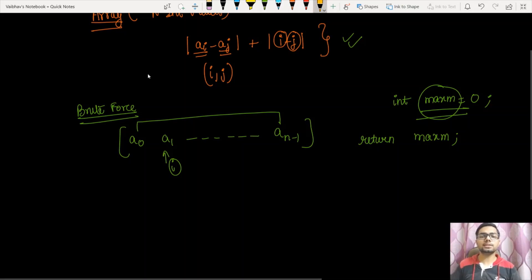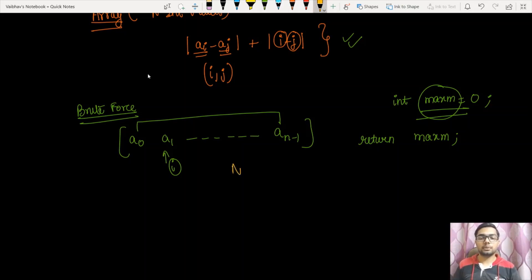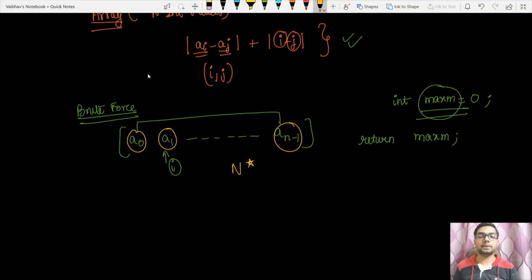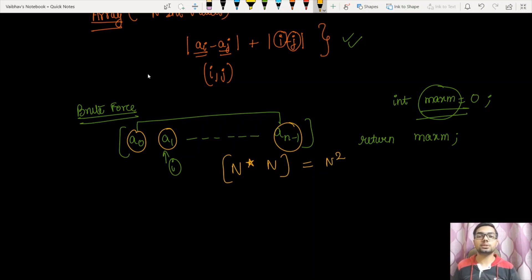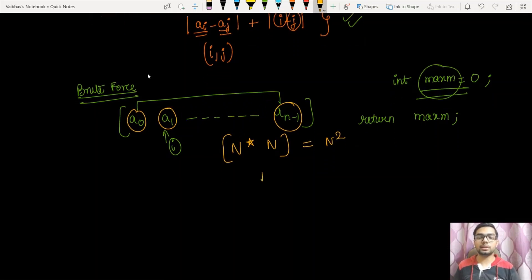What I am doing is iterating over all the indices one by one and for every index i, I am iterating over the array again. This would cost me n more iterations for every index i, so the total iterations become equal to n squared. My time complexity becomes O(n²), which is a bit costly for this question. Let us discuss a better approach to solve this question.